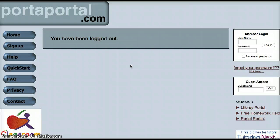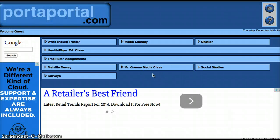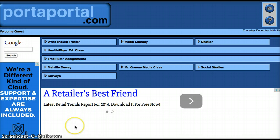Now I'll log out and show the student side. If you want your students to use one of the citation websites on your portal, all they need to do is use the guest access. Usually the guest access username is the same as your username — in this case, Library Hero. That's my tutorial for today on Portal Portal and why I love it. I also blog about it — it's definitely worth checking out. Thanks for watching and have a great evening.